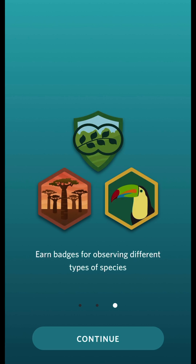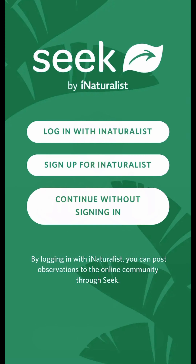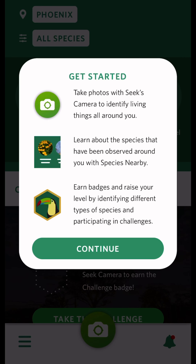SEEK does not require an account, but you do have the option to create or use an iNaturalist account if you are 13 or older. SEEK does not share your observations publicly unless you link an iNaturalist account.